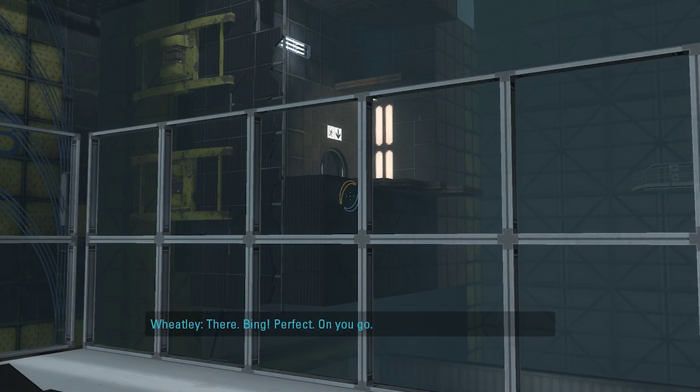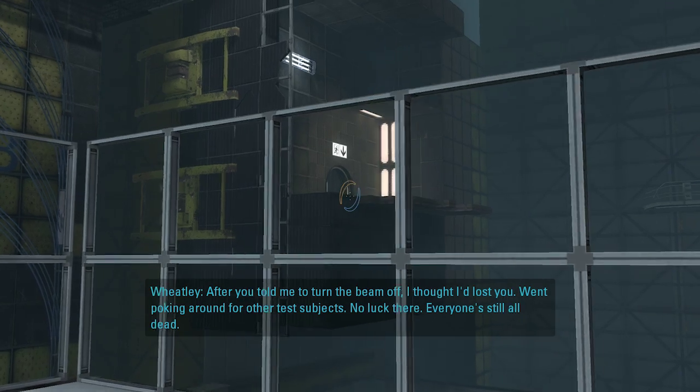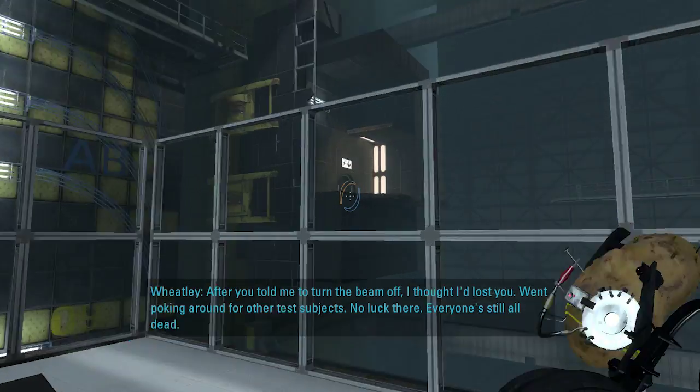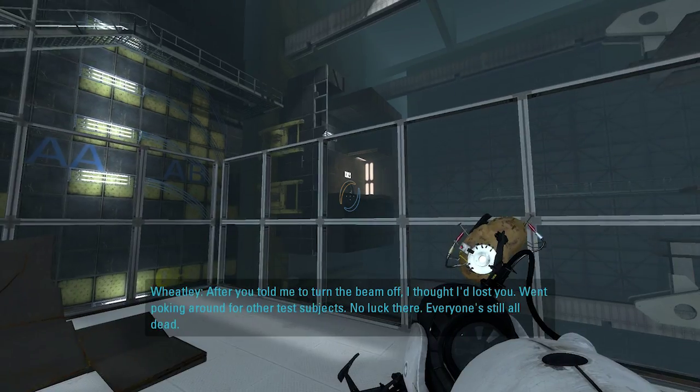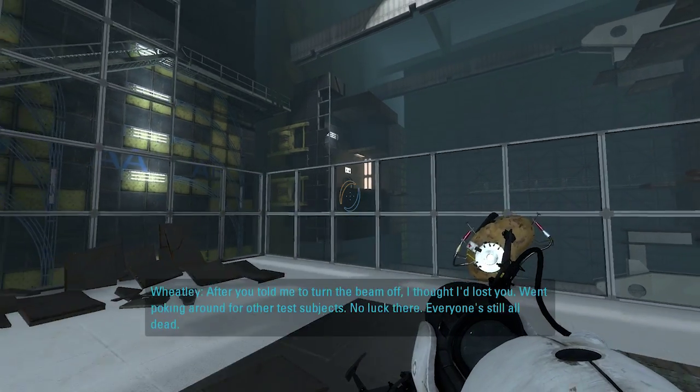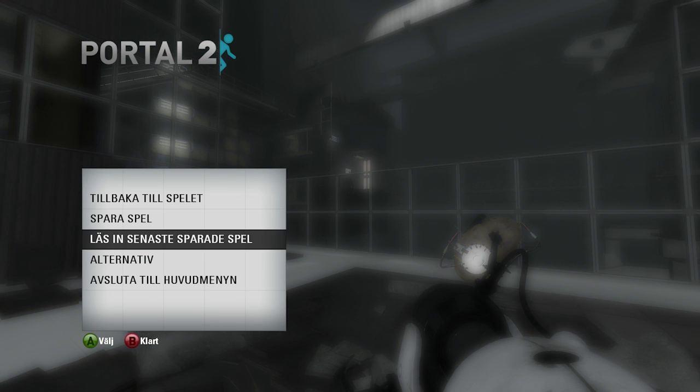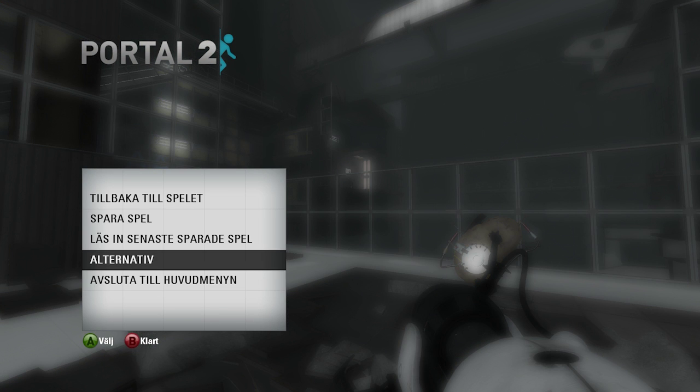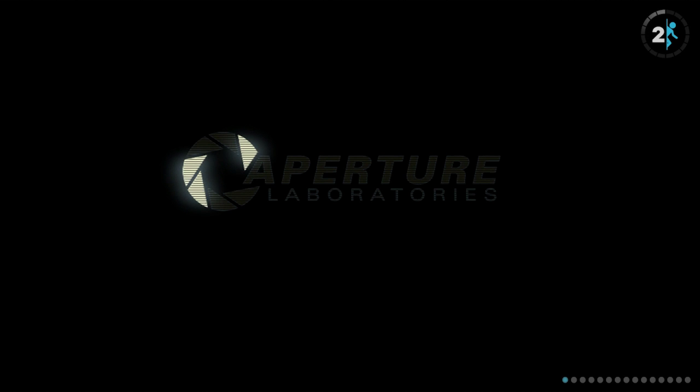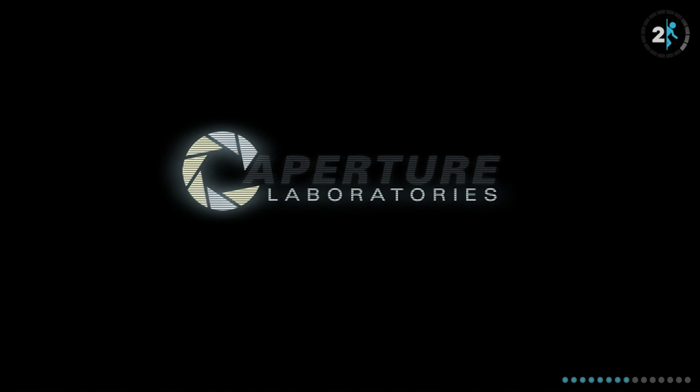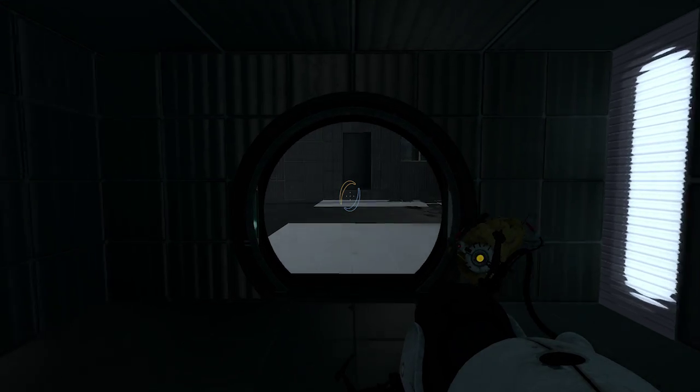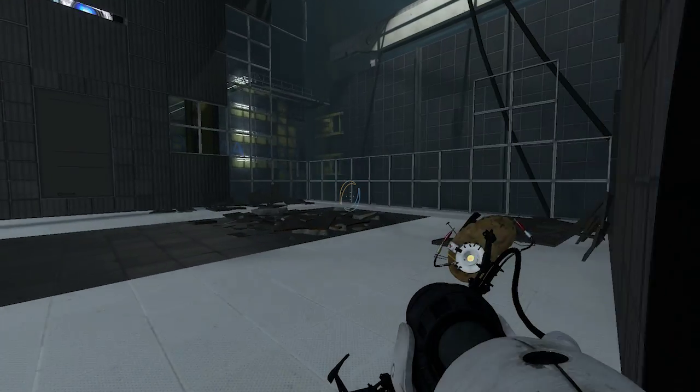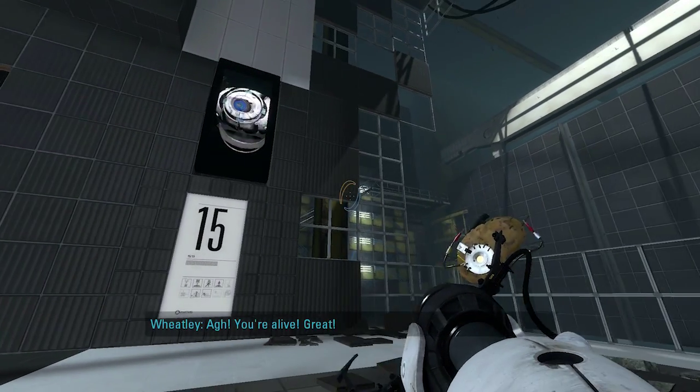I saw something. After you told me to turn that beam off, I thought I had lost you when poking around for other tests. Okay, sorry, but wait a second. I saw something. I don't even care. I saw something. Yes, I am alive.